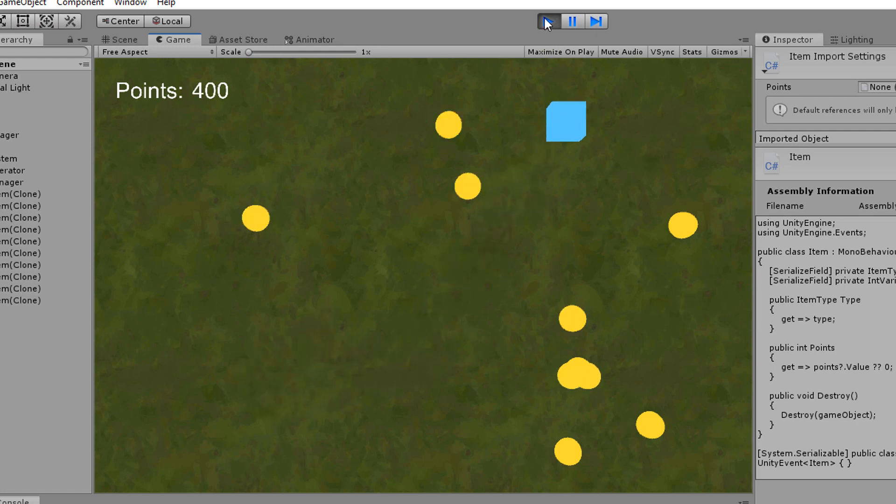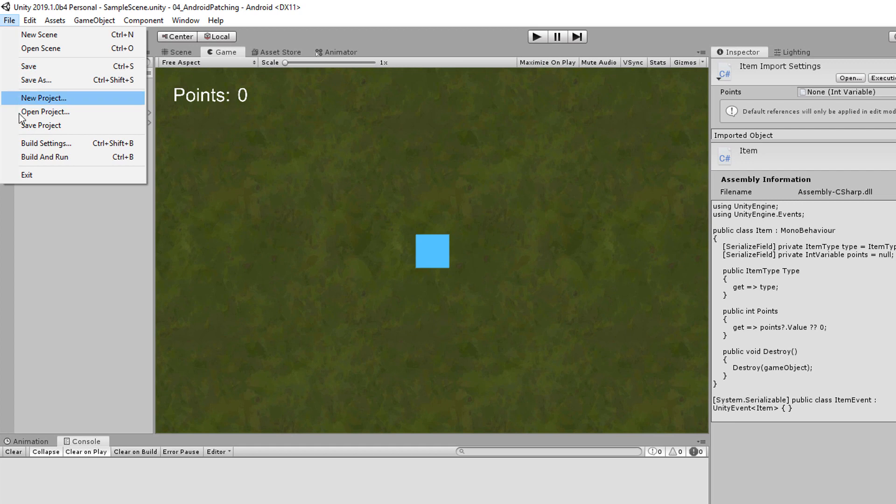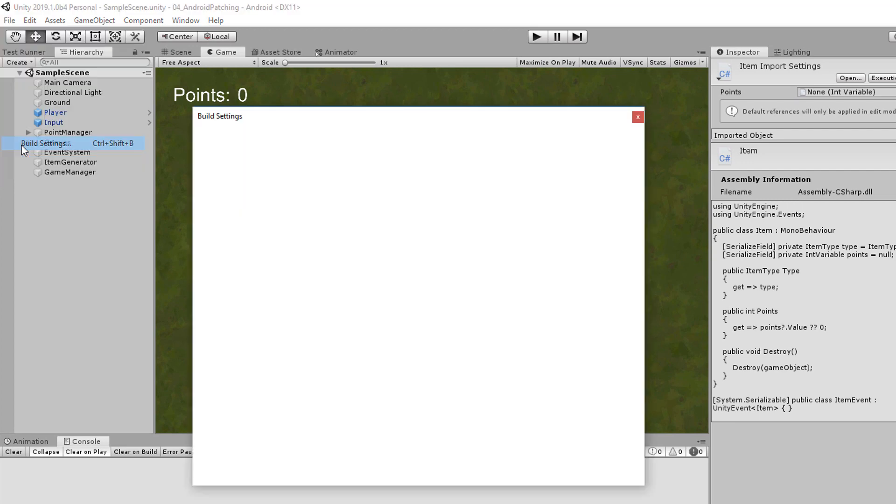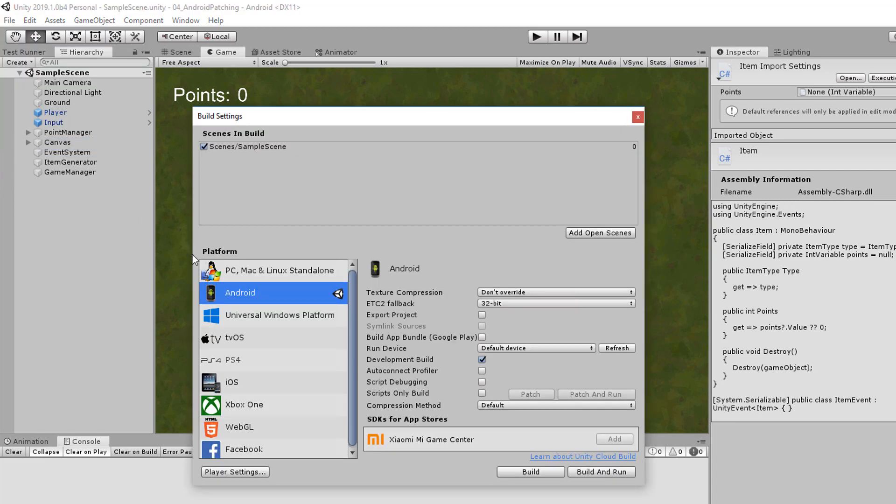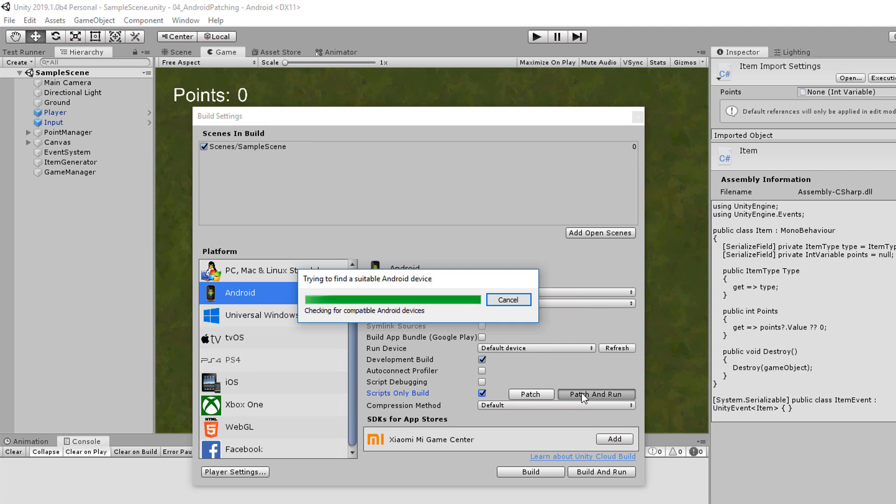It seems to work. Now let's give it a try on Android. Open the Build Settings again but enable Scripts Only Build this time. Instead of pressing the Build and Run button click on Patch and Run. The transfer to the device should be slightly faster.